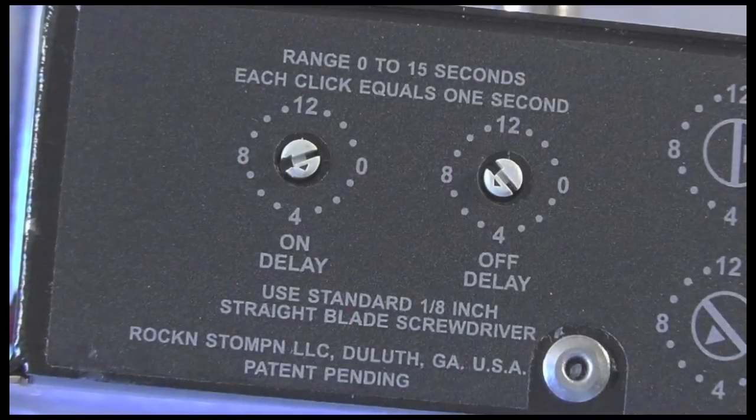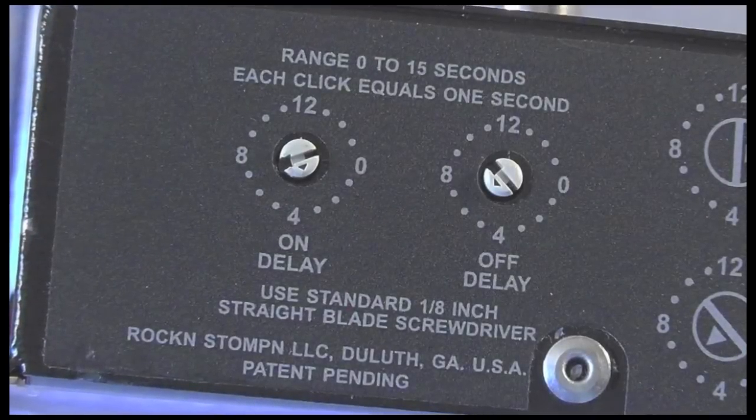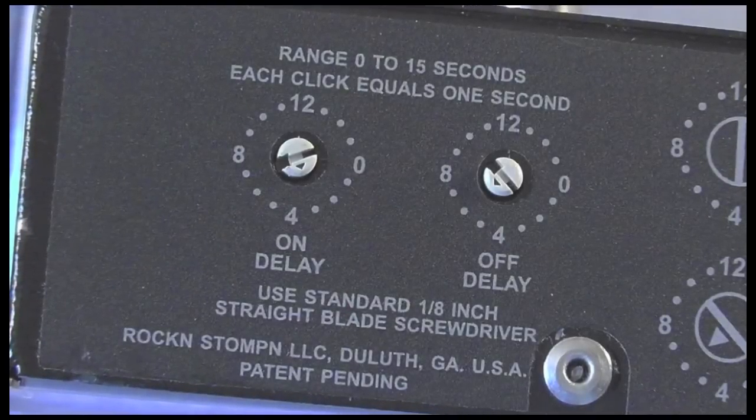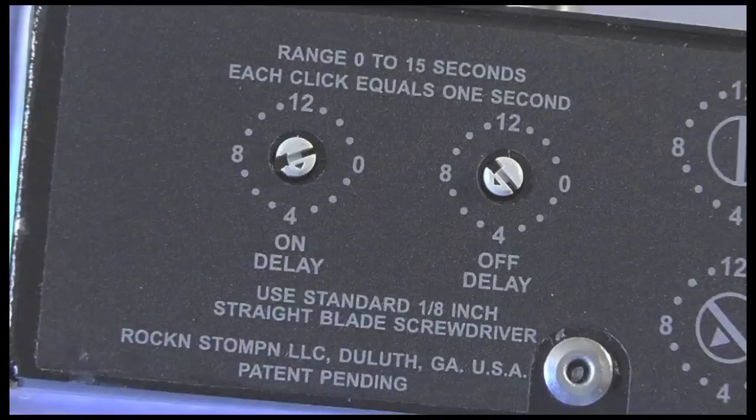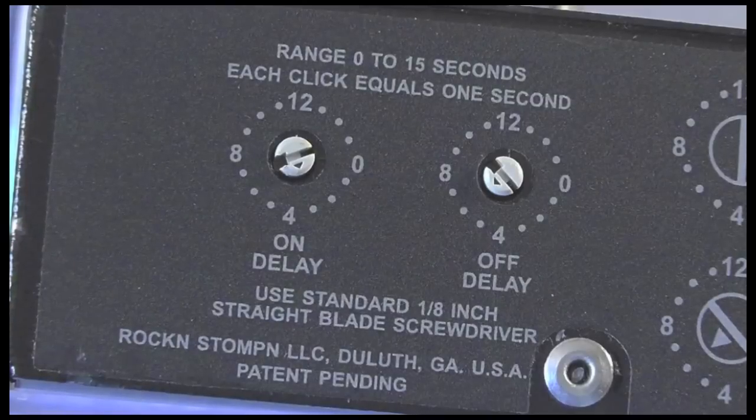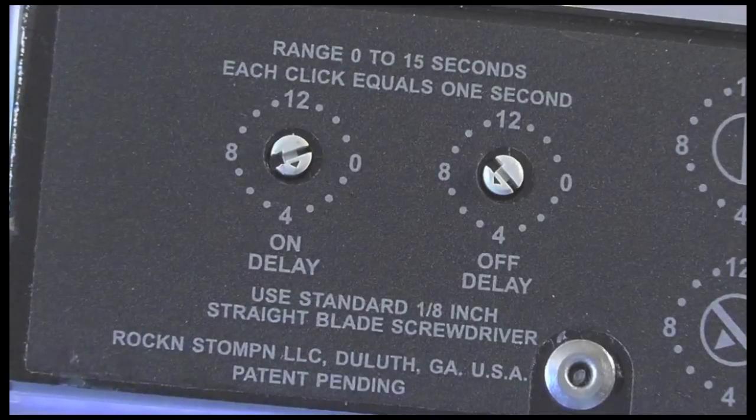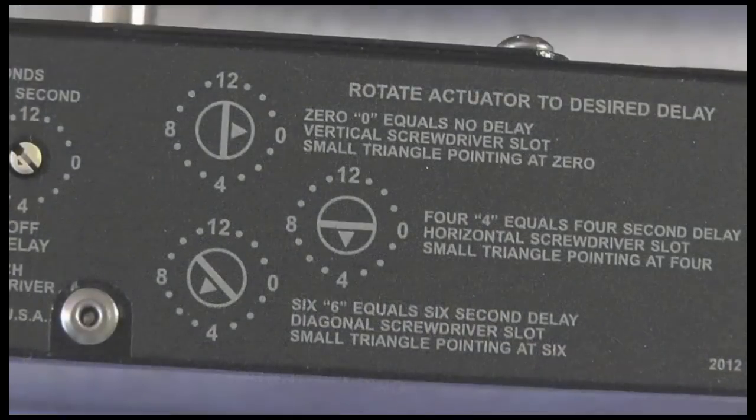On the left are two adjustable 16 position rotary switches. One for the on delay sequence and one for the off delay sequence.